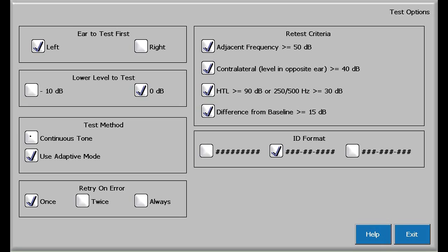Retry on error selection allows the RA800 audiometer to automatically re-instruct the subject on how to take the test if they are having difficulty. I recommend selecting twice.